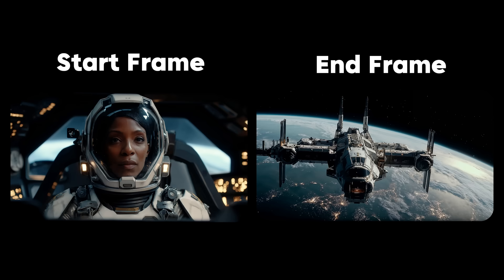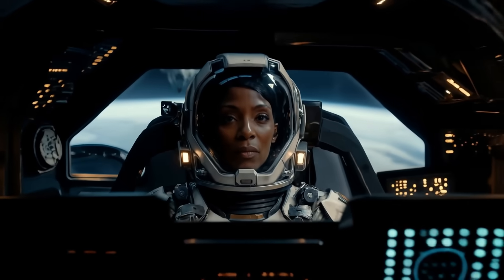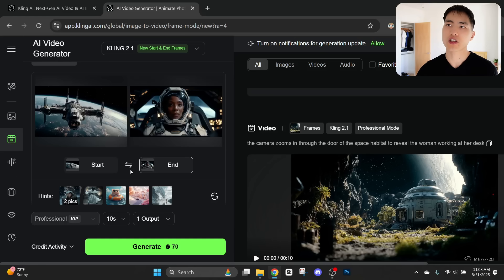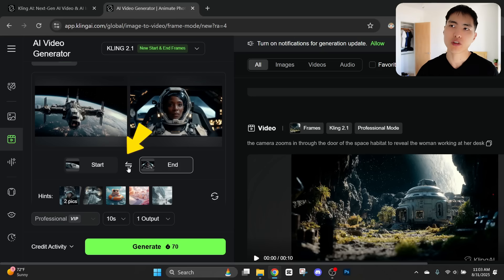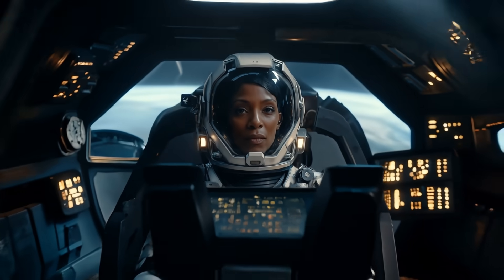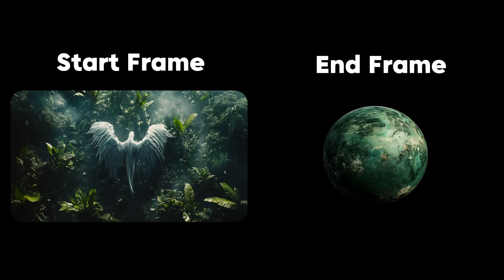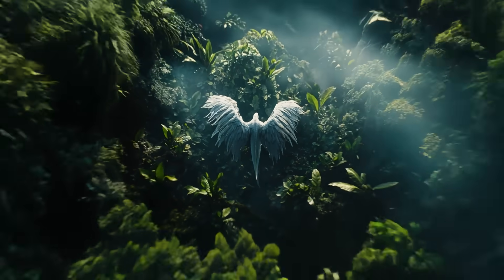Starting with a photo of a spaceship as the start frame and a close-up of an astronaut's face as the end frame, we can generate a complete seamless camera movement starting from outside the ship and zooming in all the way through the window onto the astronaut's face. We can also move in the opposite direction using the reverse button — it changes the direction so this time the camera starts from the astronaut's face and pulls back all the way out to show the spaceship. Here's another example starting with an overhead shot of a landscape on an alien planet and pulling back to show the whole planet in outer space.